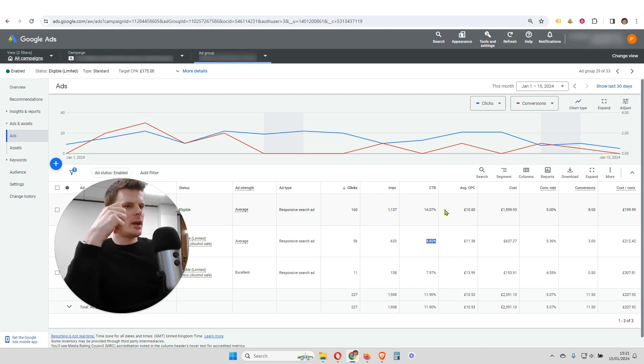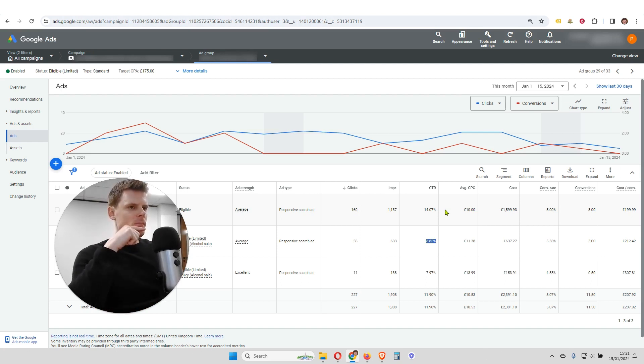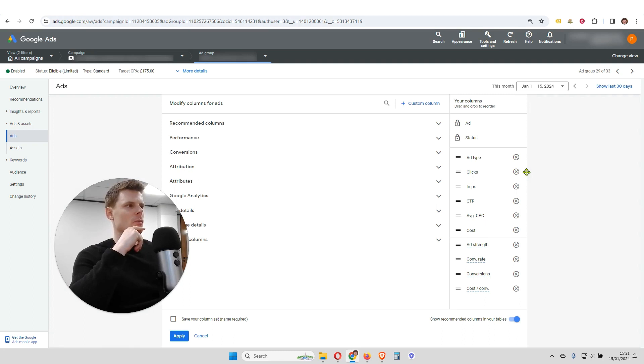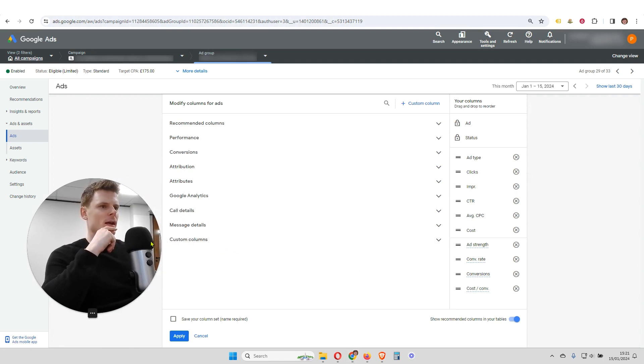So in order to set up a new custom column, which is going to help us here, we're going to go ahead and click on this little button here, columns, just at the top of the report. And we're going to select custom columns down here.